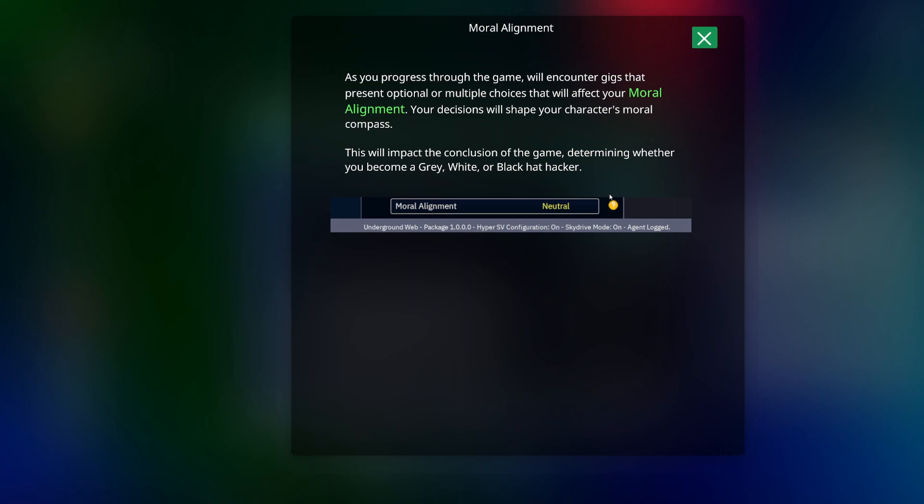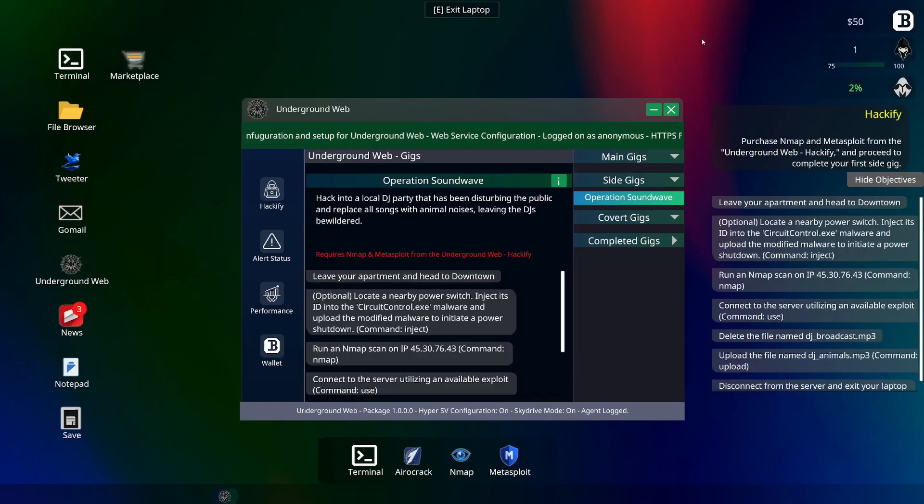Moral alignment: as you progress through this game you will encounter gigs that present optional or multiple choices that will affect your moral alignment. Your decisions will shape your character's moral compass. This will impact the conclusion of the game, determining whether you are a gray, white, or black hat hacker. Yeah, we're going to go for it. Let's see, moral alignment neutral. Okay, fine.